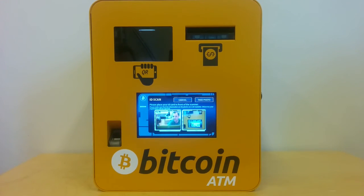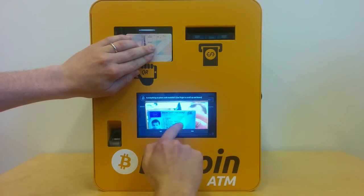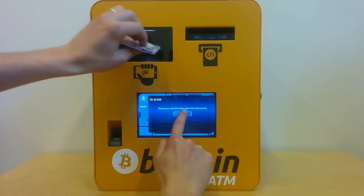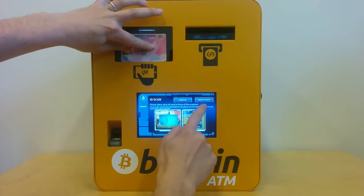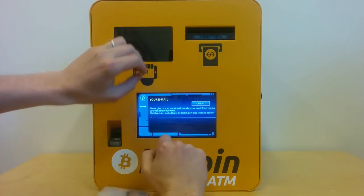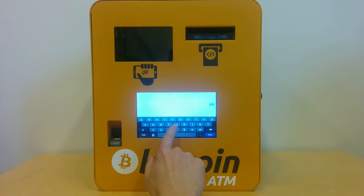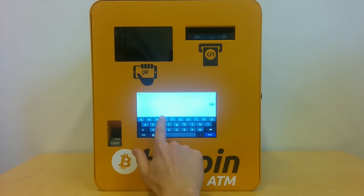Now I should provide my ID card. I put my ID card and take a photo. I can check if everything is readable — yes it is. Now the other side of the document — I'll take the photo. Now I have to provide an email address, so that when my customer account gets activated I'll receive the email.